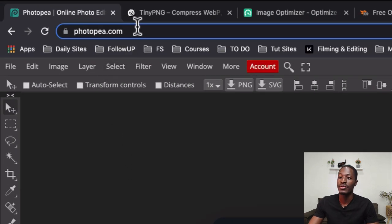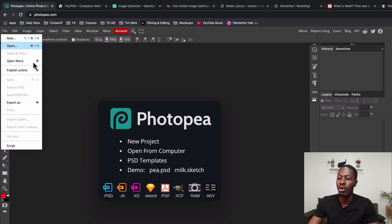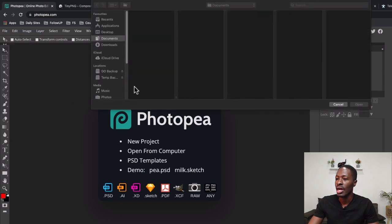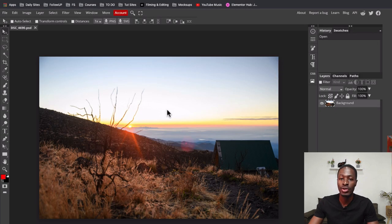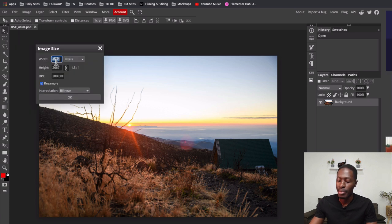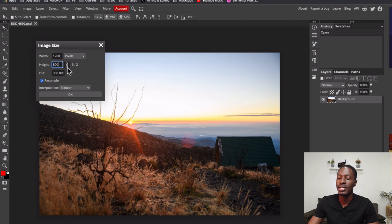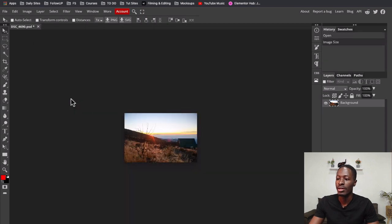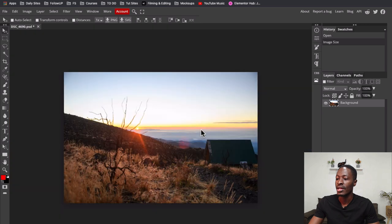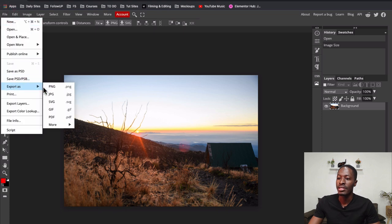If you don't have Photoshop, there is Photopea at photopea.com — it works like Photoshop. Simply go to File > Open, navigate to your location, and open your photo. Then go to Image > Image Size and enter the dimensions you want. I want the image width to be 1200 pixels. Make sure the chain icon is linked so it gives you proportional dimensions, then click OK and now we have the photo at 1200 pixels wide.